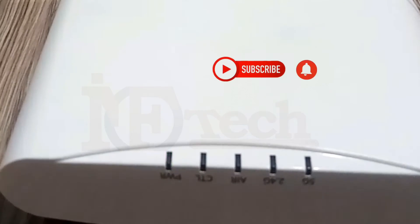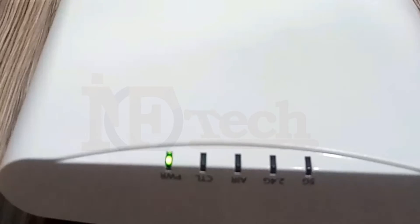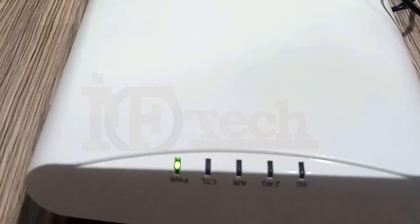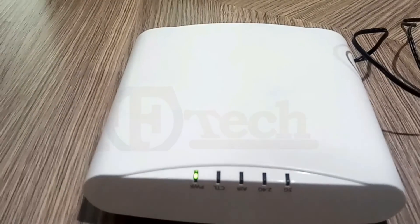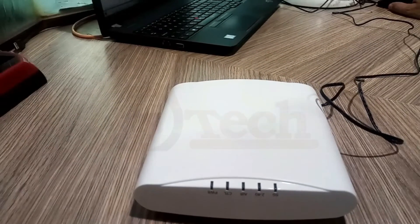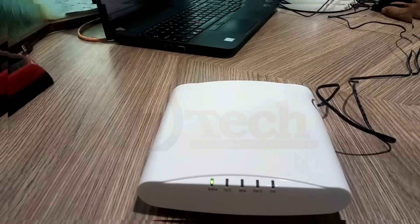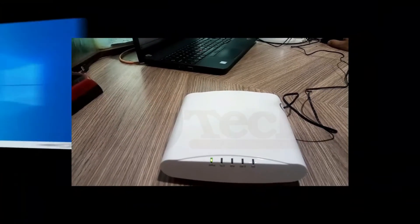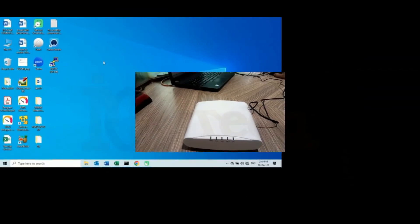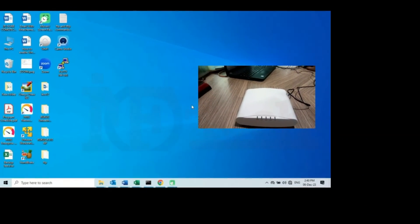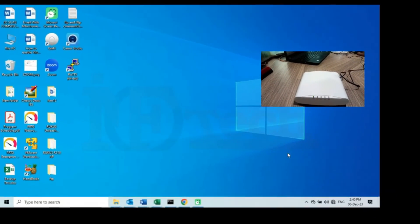The LED lights are green now. Again we will wait for a few seconds so that the access point will get into the stable mode. Meanwhile, I will go to my laptop and first of all I will go to the network settings.